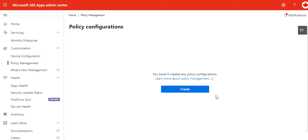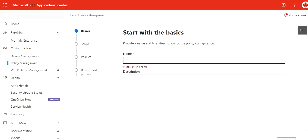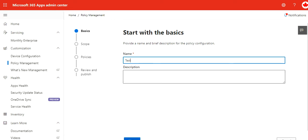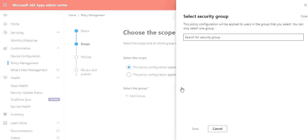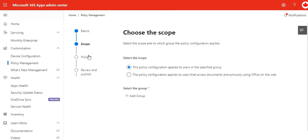For policy configuration, because we haven't created that's why we see, but if you want to create you can create it from here. You define the scope. You can also add a group here. You can review the policy and publish it.